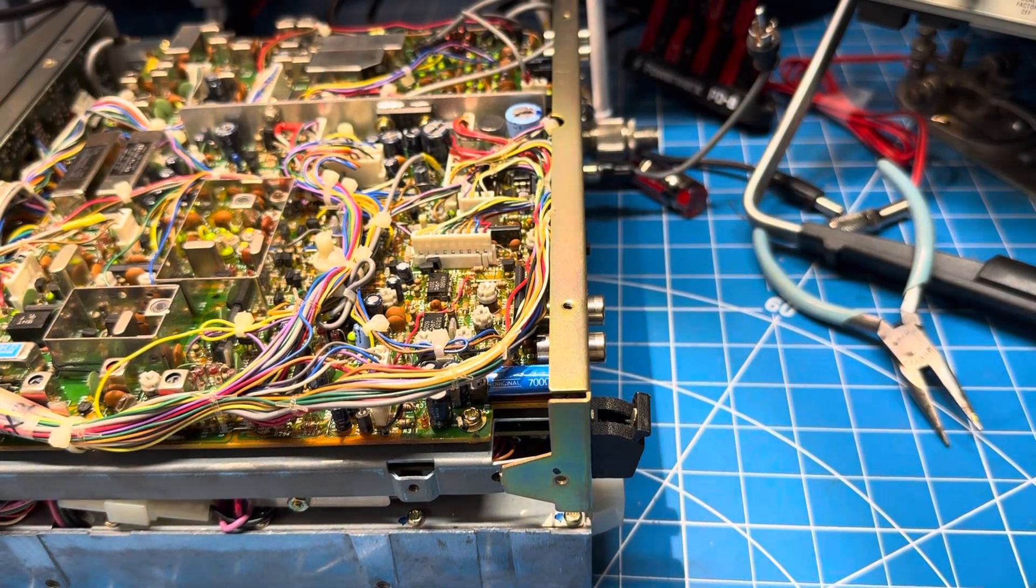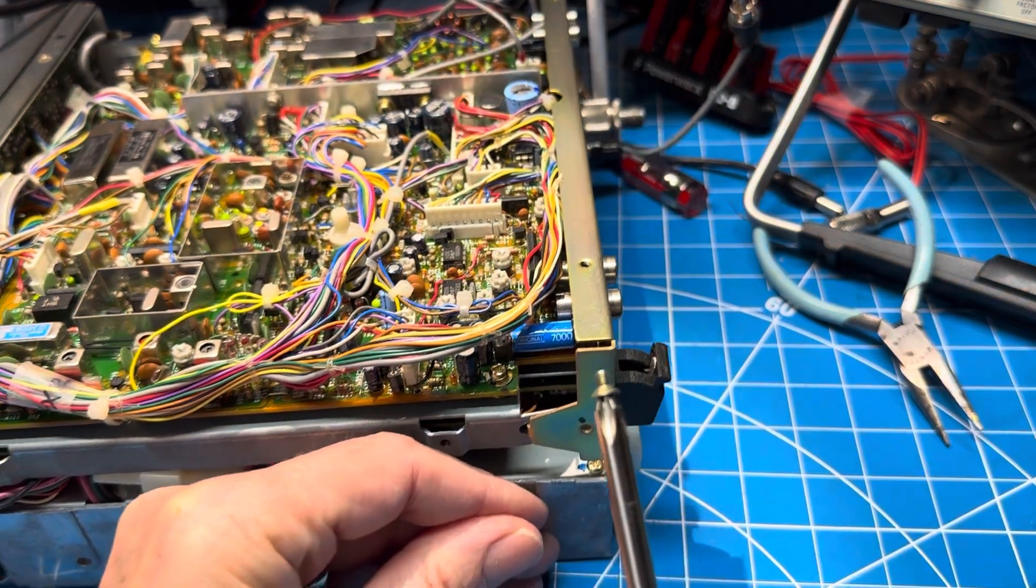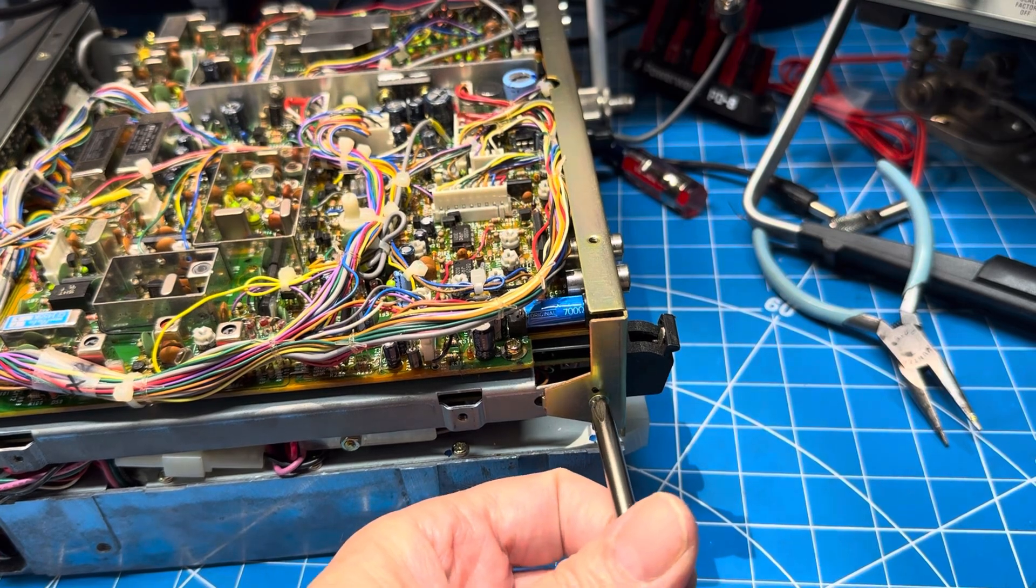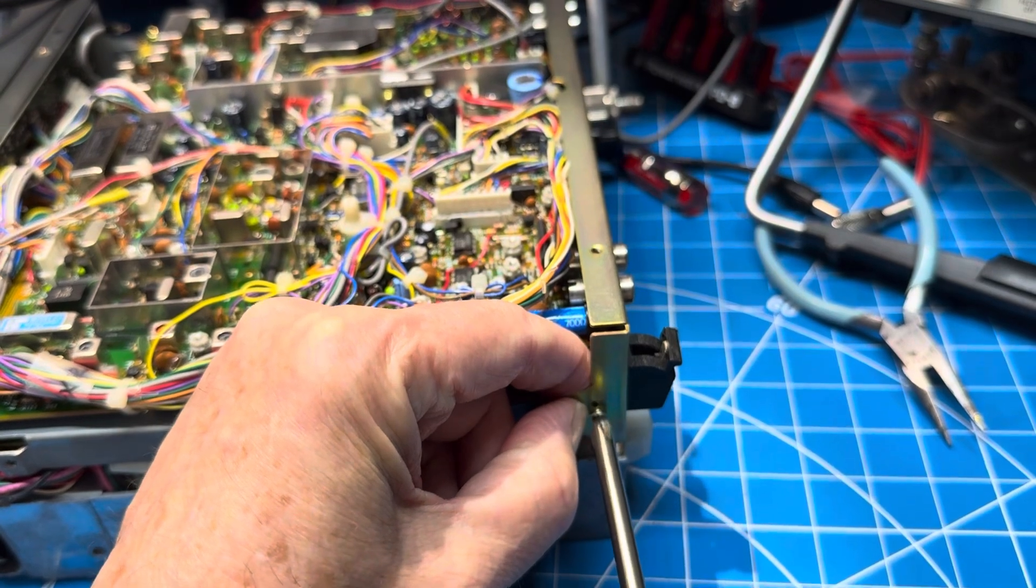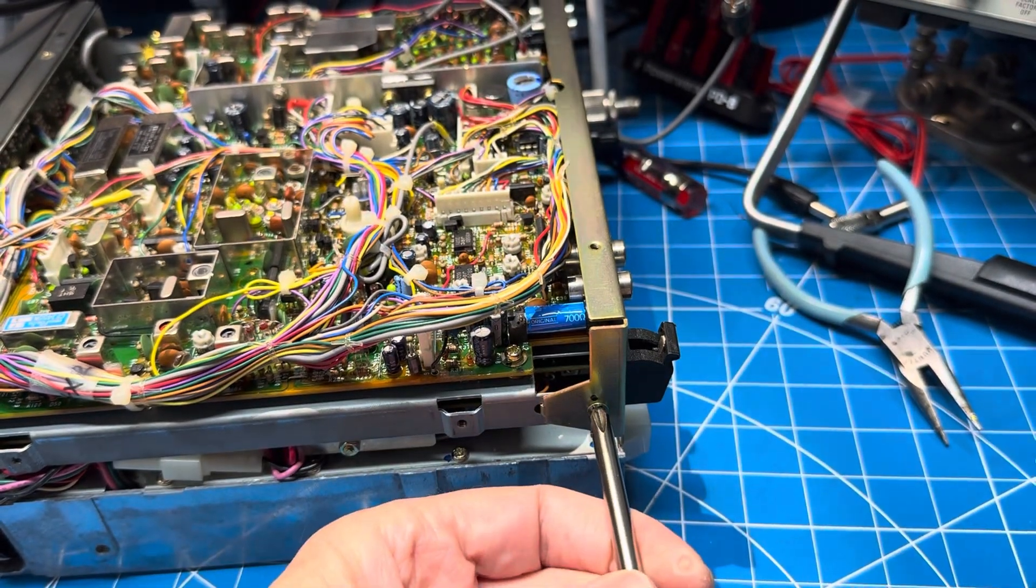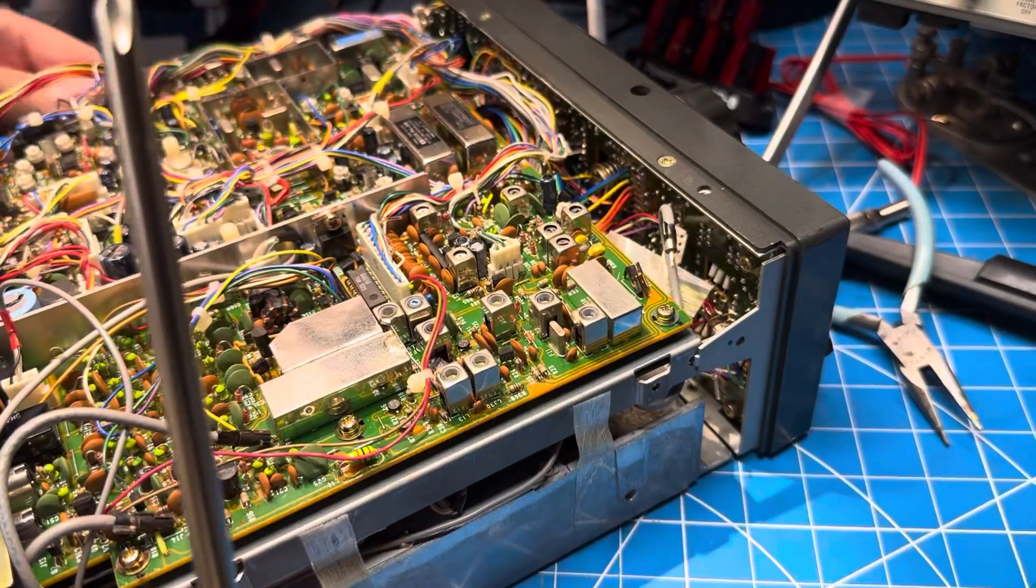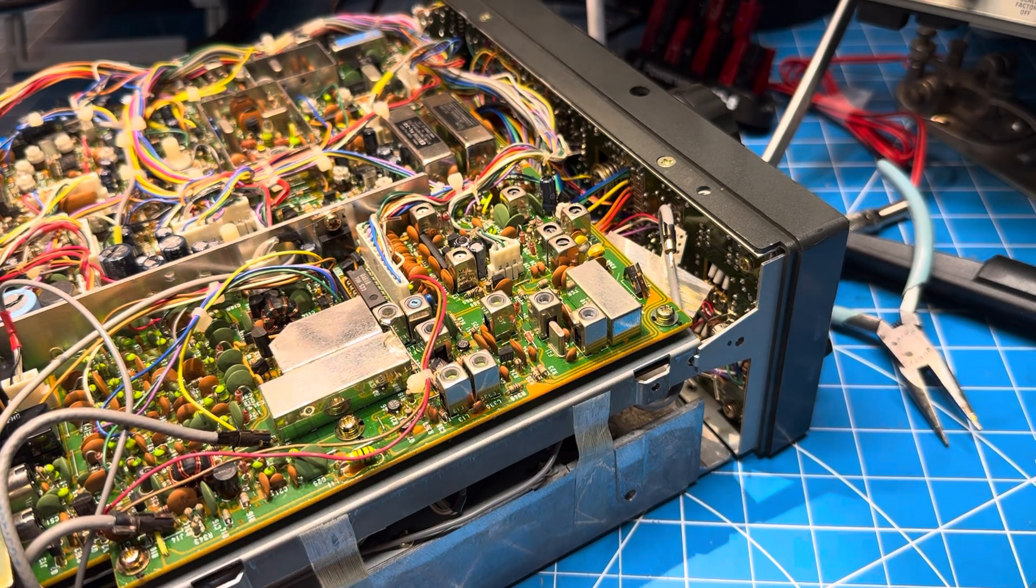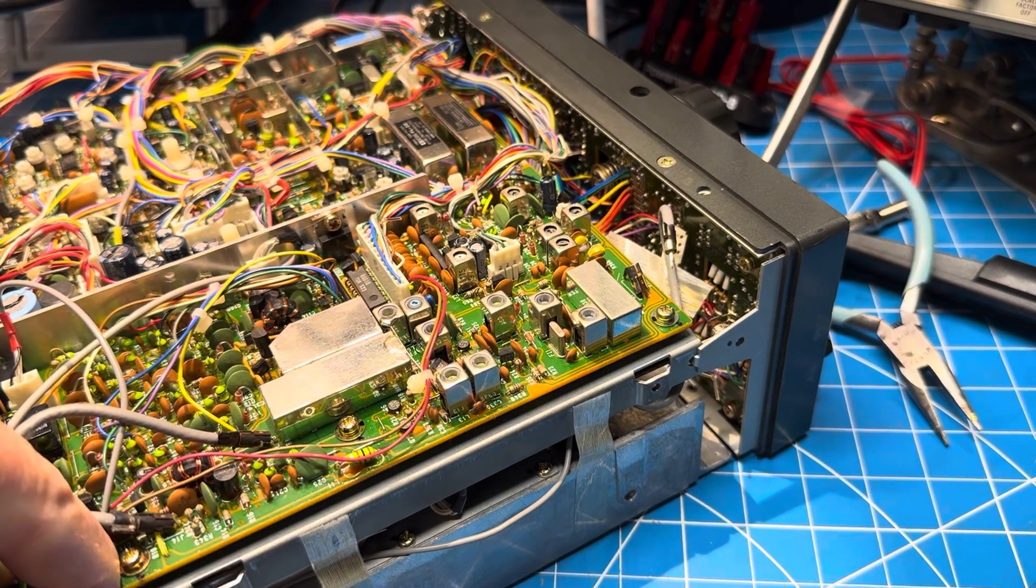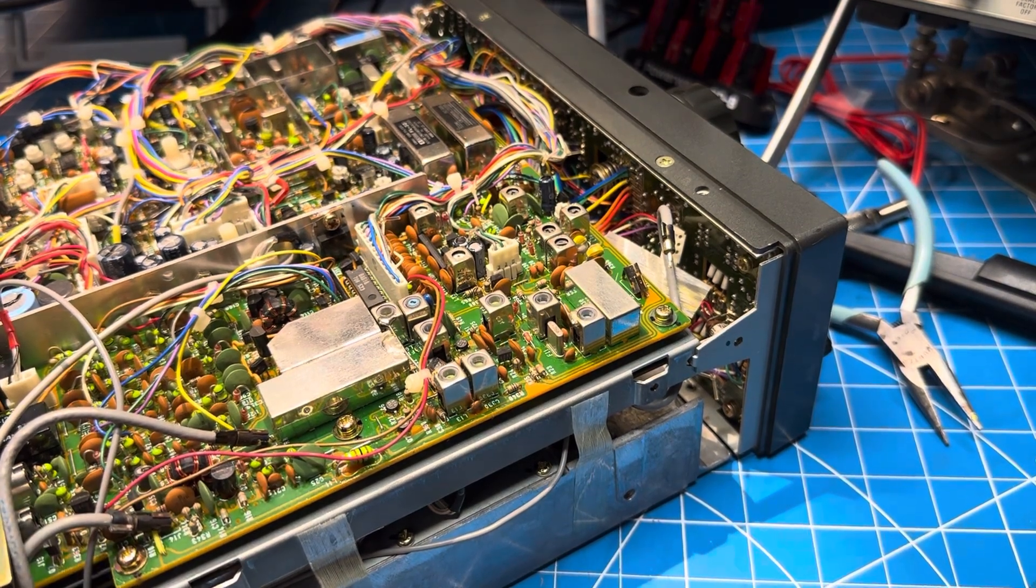And then oddly enough, there are countersink looking screws that fit here. I don't know why they're countersunk, but that's what they gave us. And that corner piece gets slightly sprung, so you have to pull it forward a bit to get that screw in.